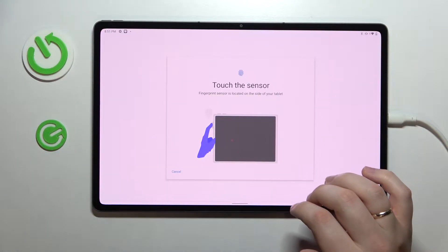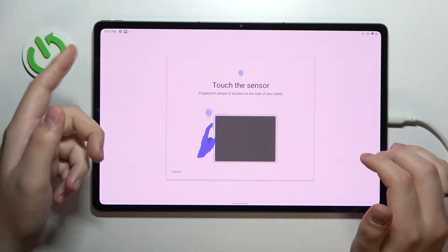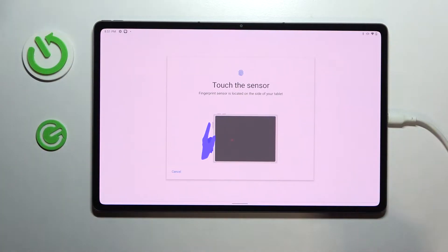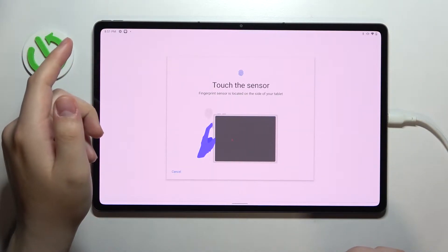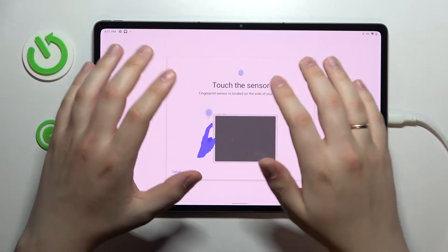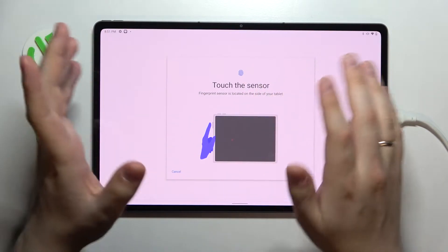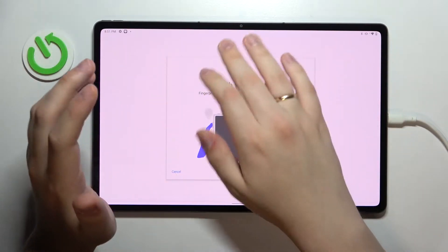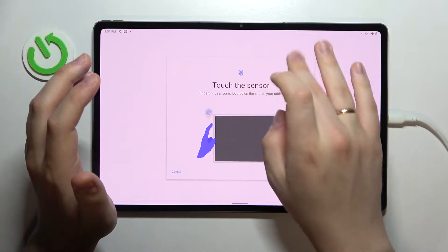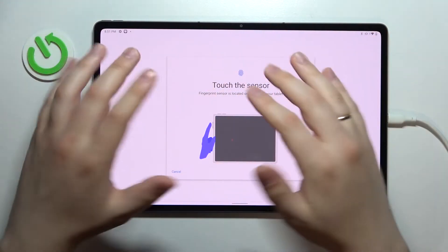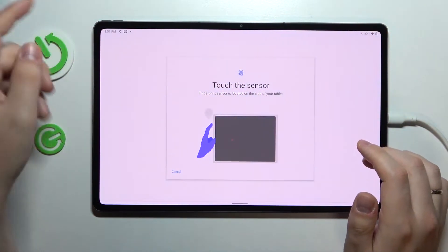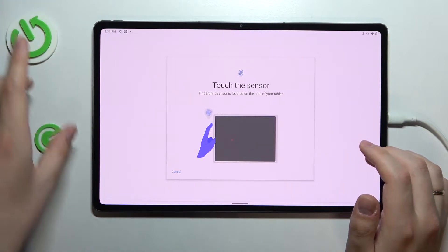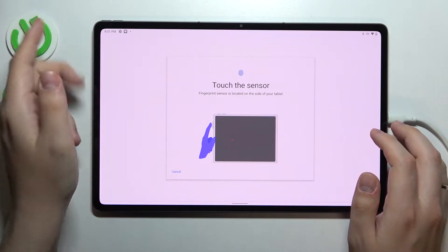Alright, so we can start enrolling the fingerprint. The sensor is located at the power button itself. So if the layout of your tablet is like mine right now, so the selfie camera is at the top and the general layout is horizontal, the lock button is located right here.